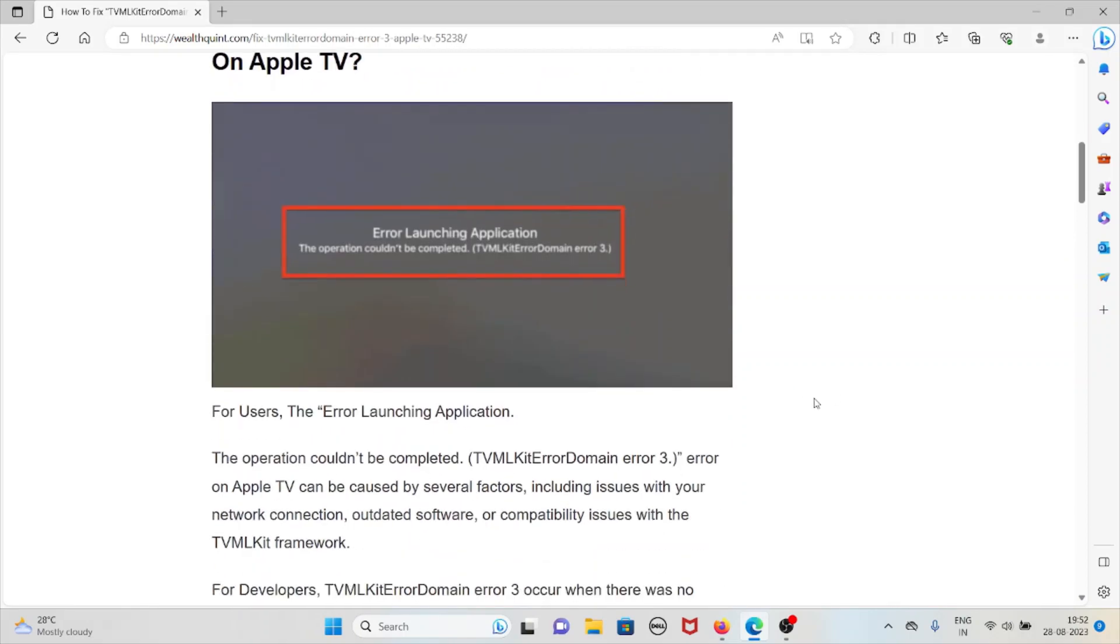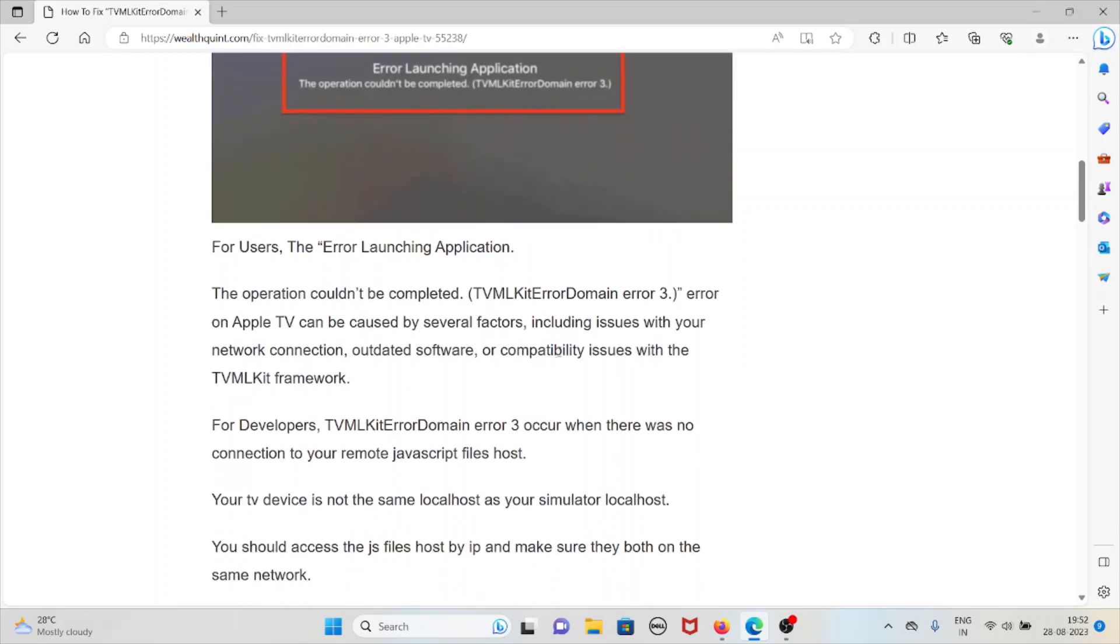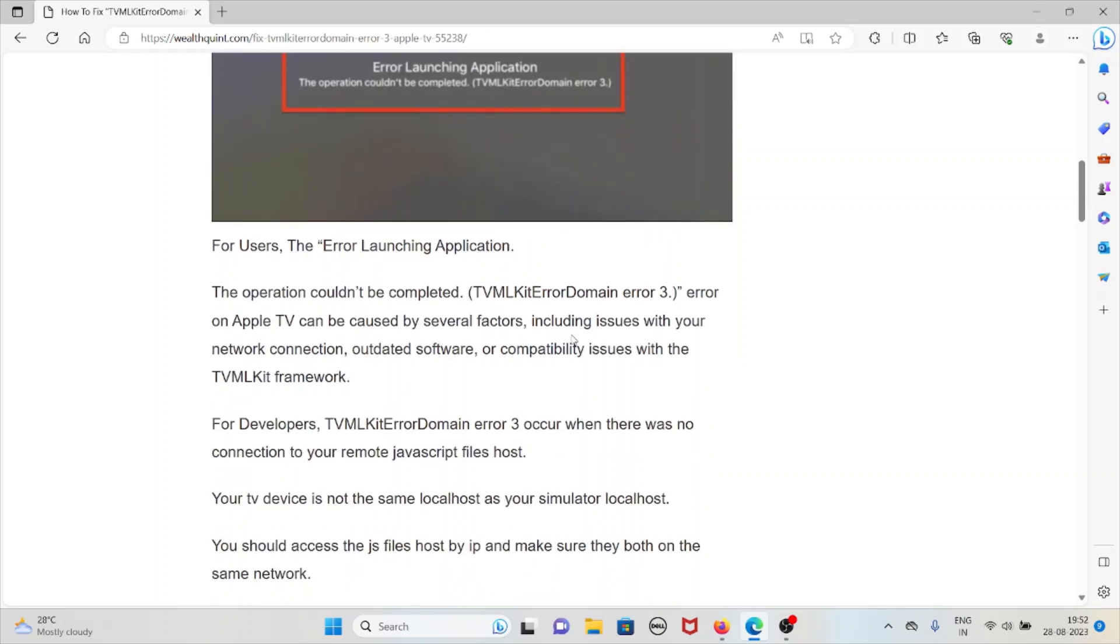Whenever you face this kind of error, you would see a screen like this. The error 'Launching application, the operation couldn't be completed' on Apple TV can be caused by several factors, including issues with your network connection, outdated software, or compatibility issues with the TVMLKit framework.